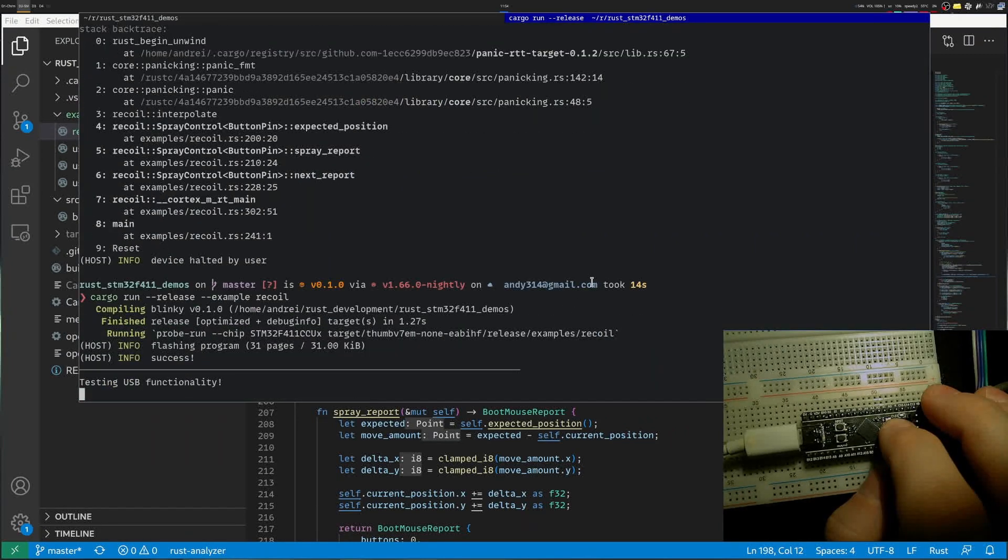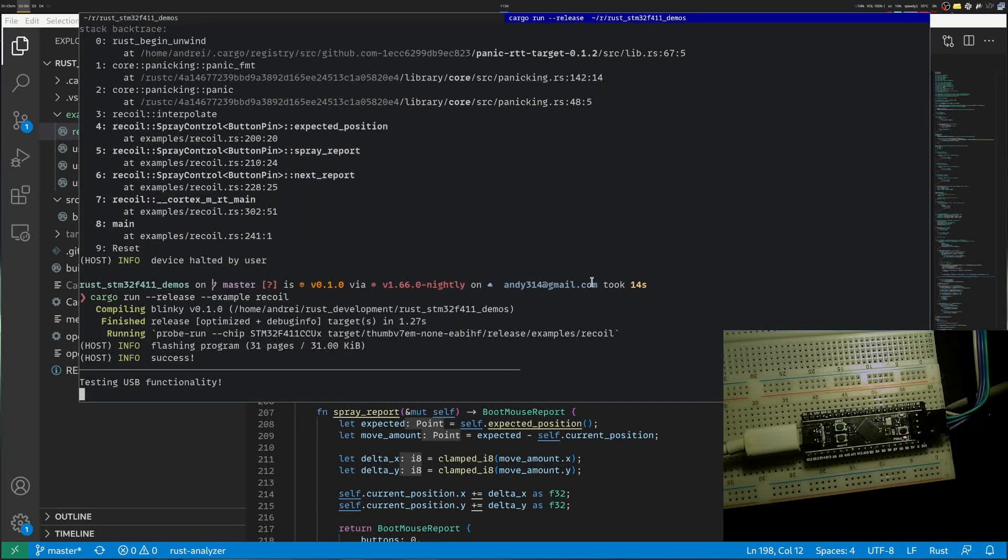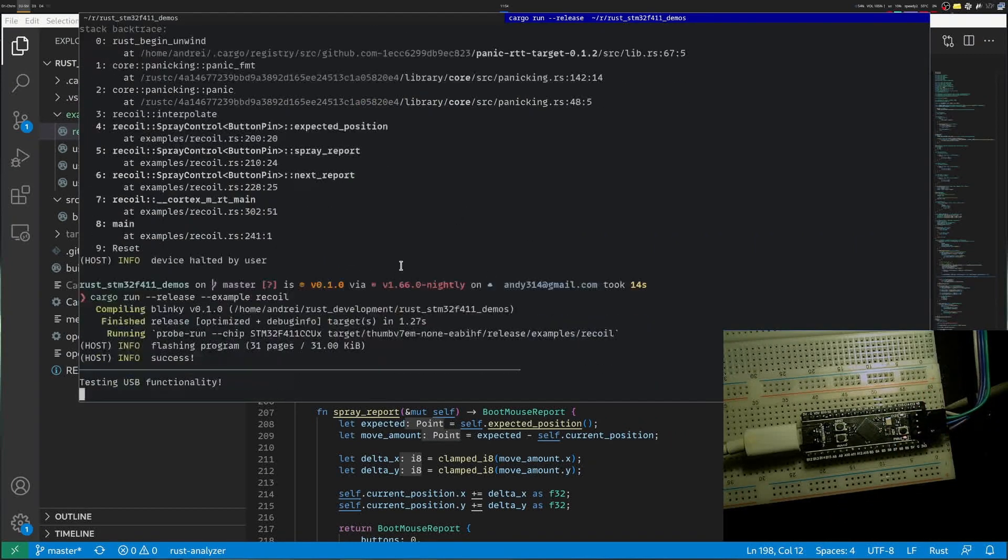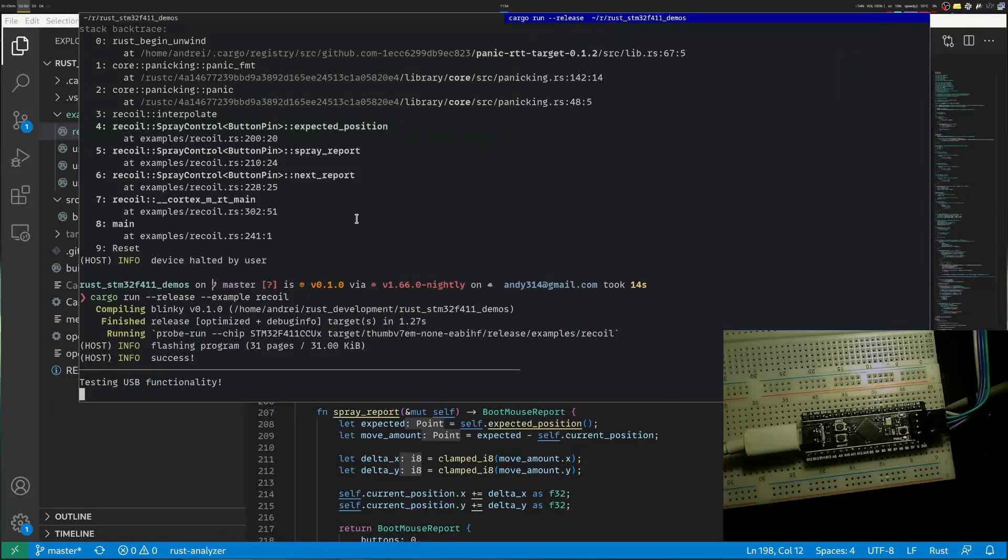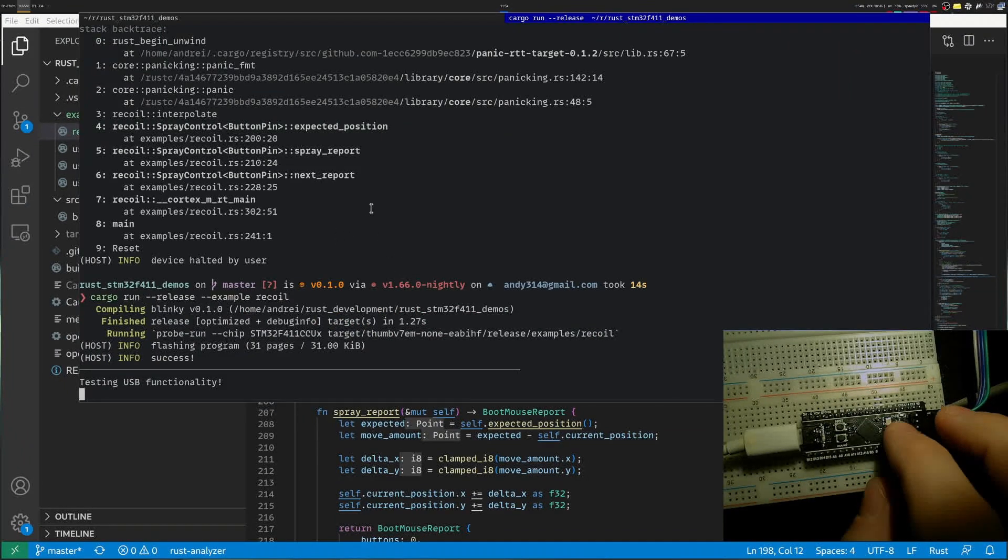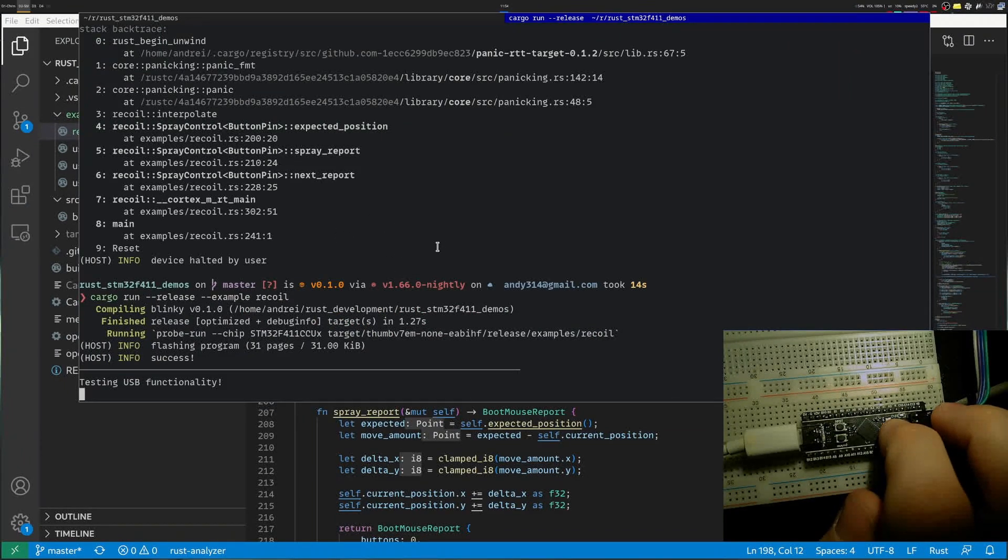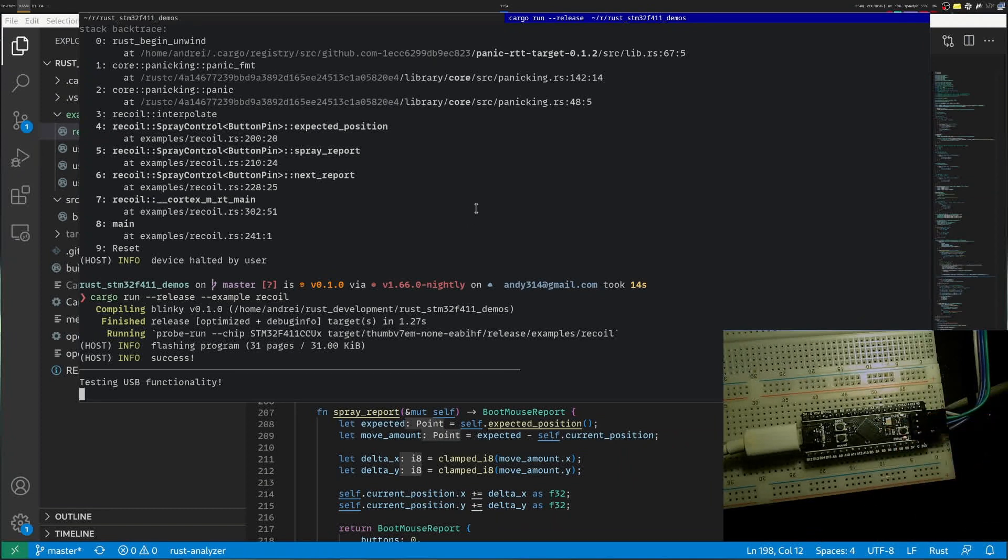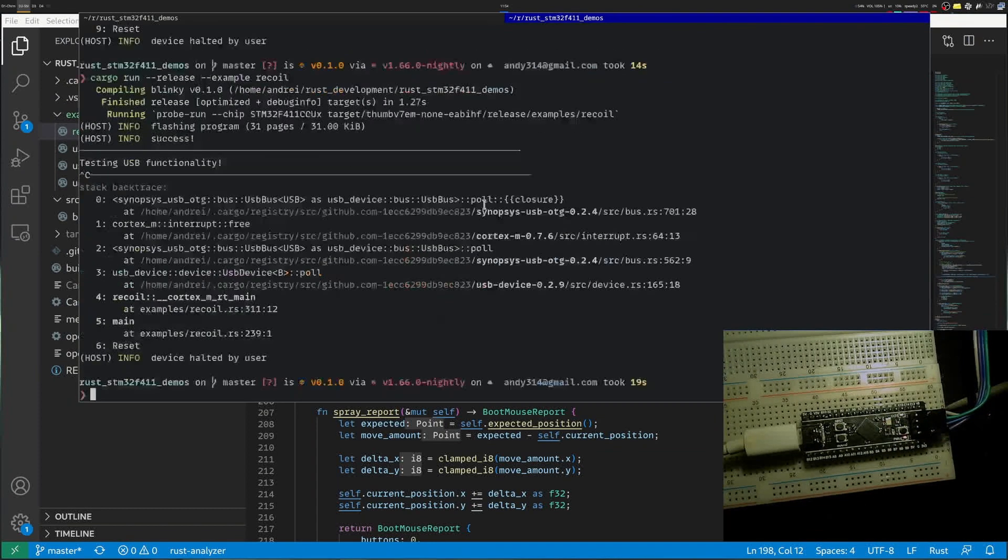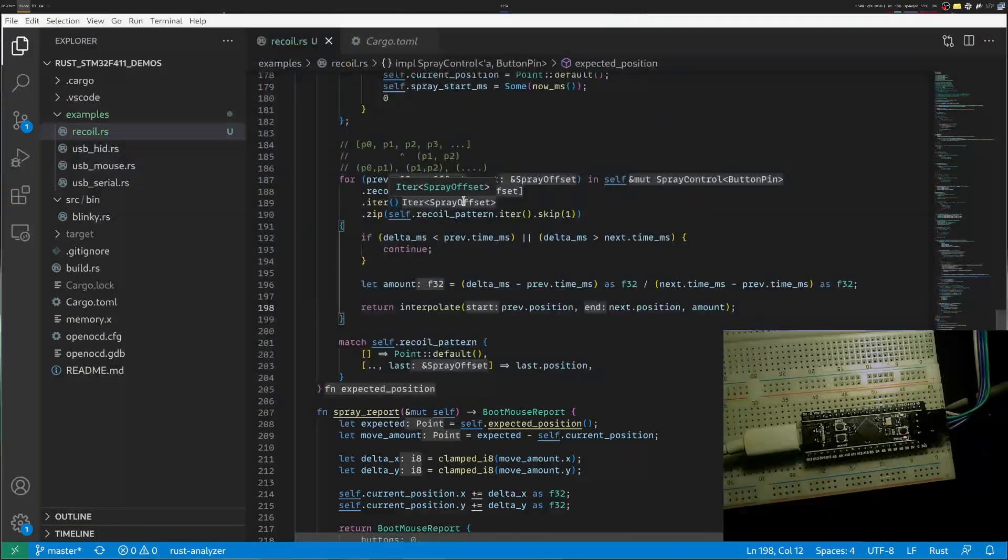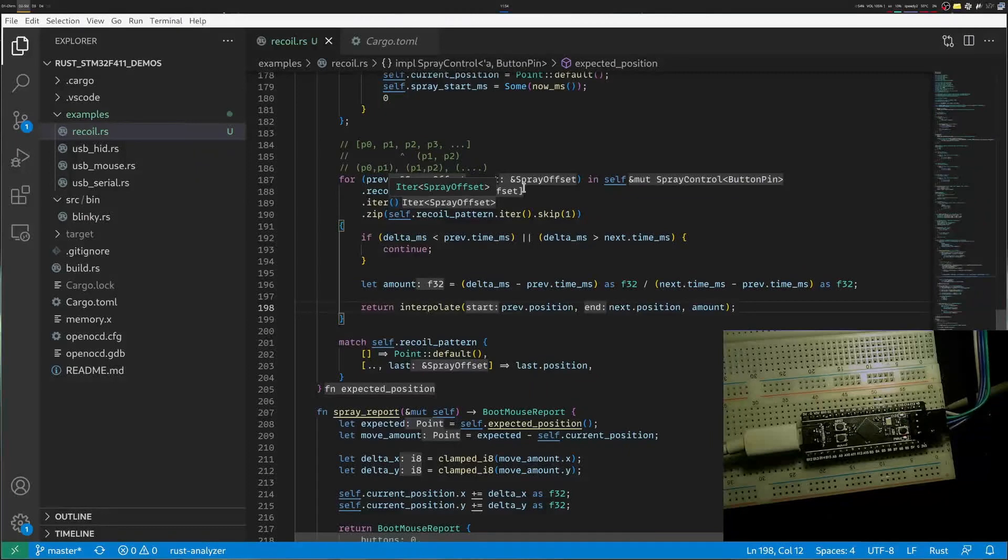You can see it makes a little bit of a V and then it stops. Let me move the mouse again somewhere that it's visible. And I start pressing the button. All right. So while the button is pressed, I have a little bit of recoil control.